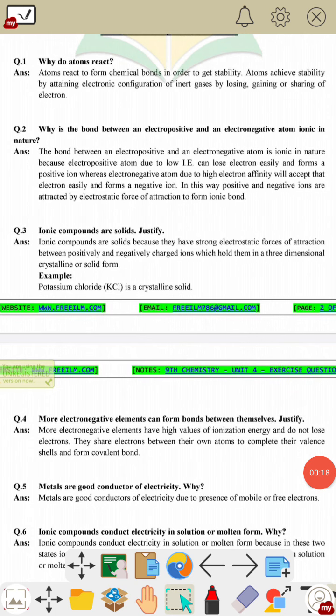The first short question is: why do atoms react? Atoms react with each other because they want to attain stability. Atoms achieve stability by attaining the electronic configuration of inert gases, by losing, gaining, or sharing electrons.